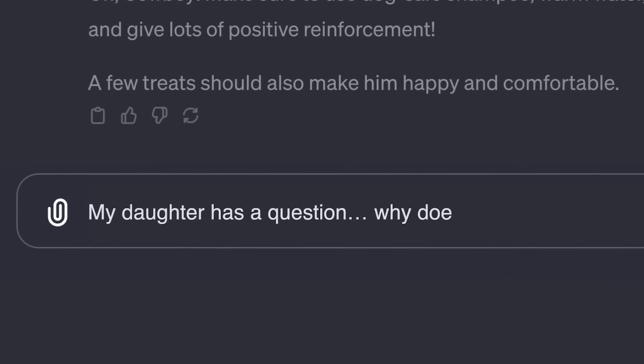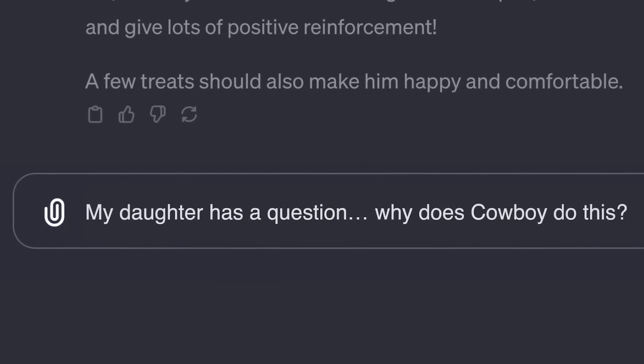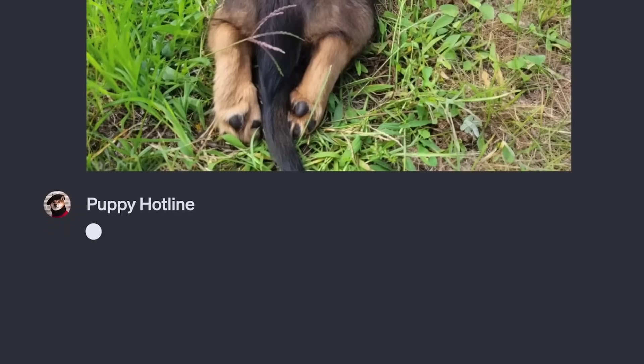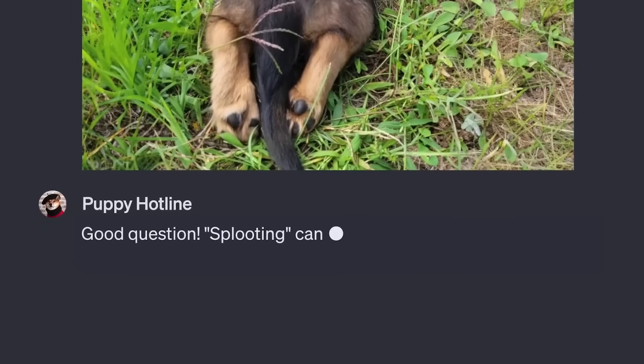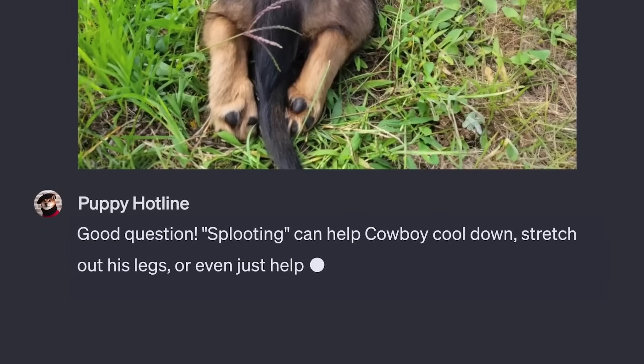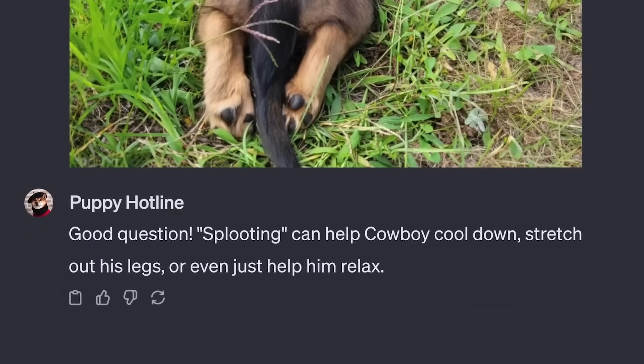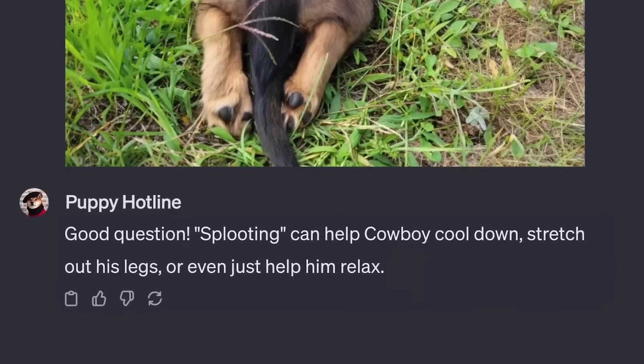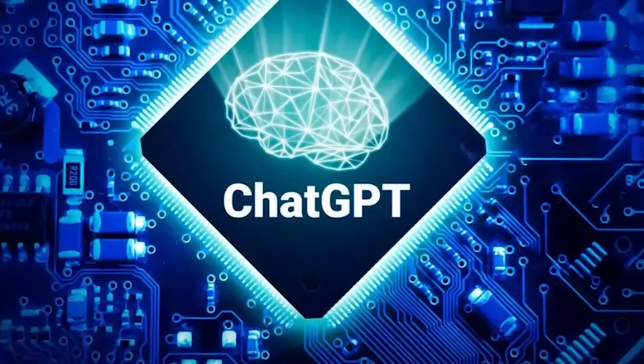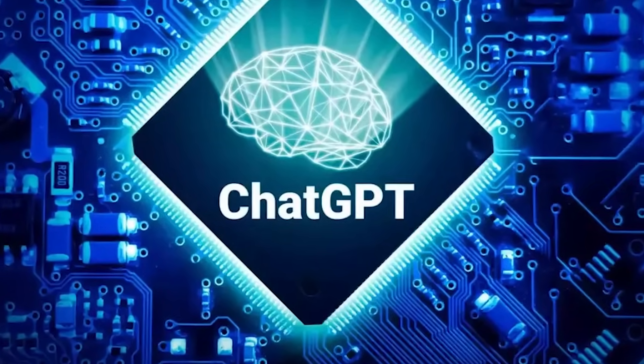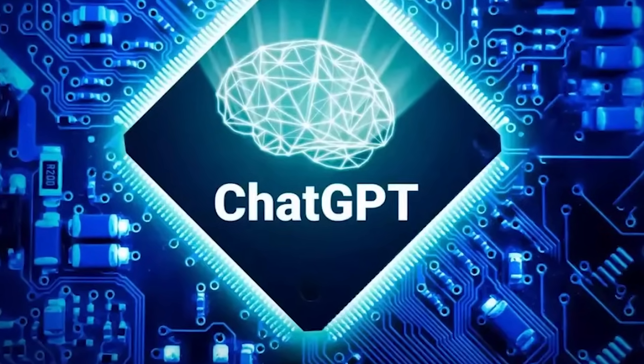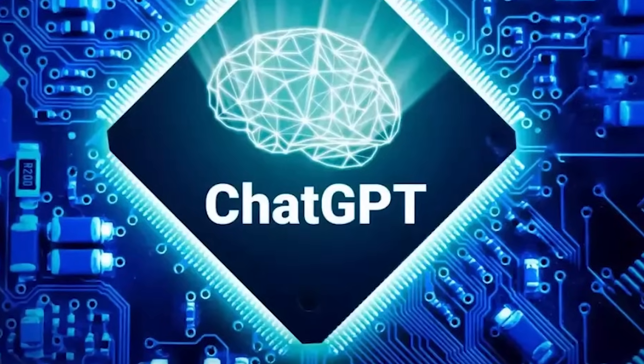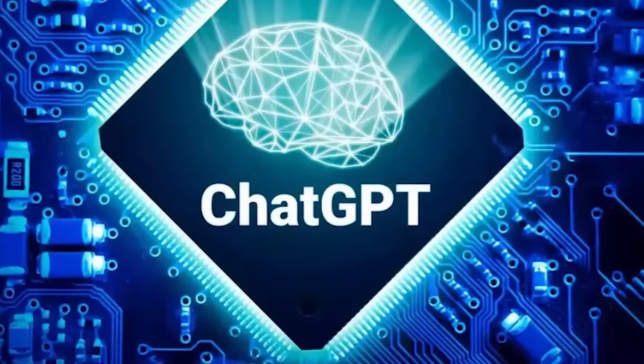As we navigate the exciting realm of conversational AI, ChatGPT stands as a beacon of innovation, transforming the way we interact with technology. Its ability to understand, respond, and engage in meaningful conversations marks a significant leap forward in the field.